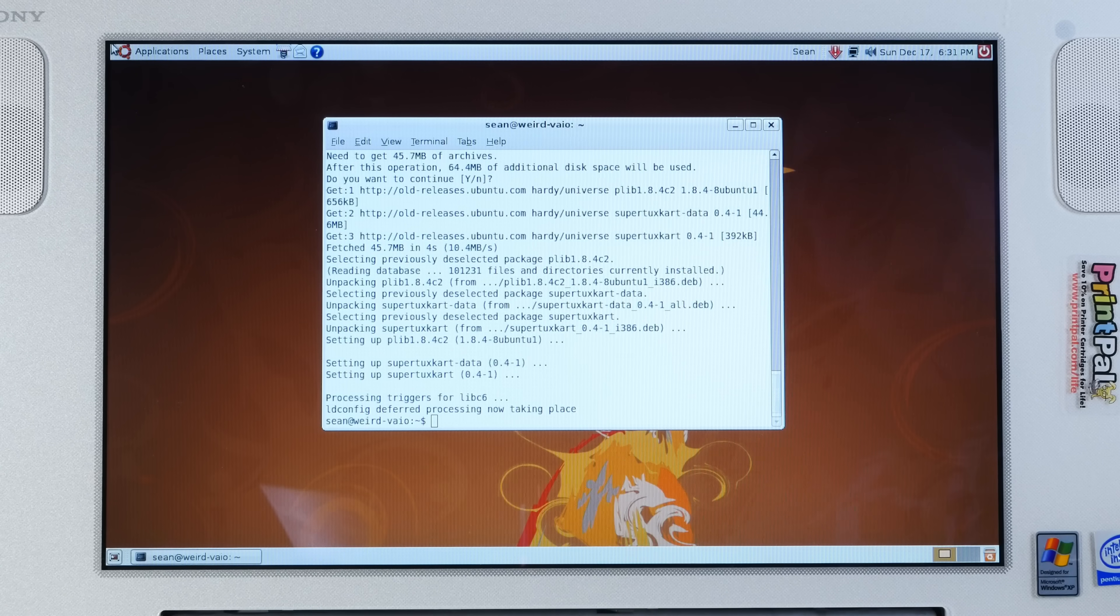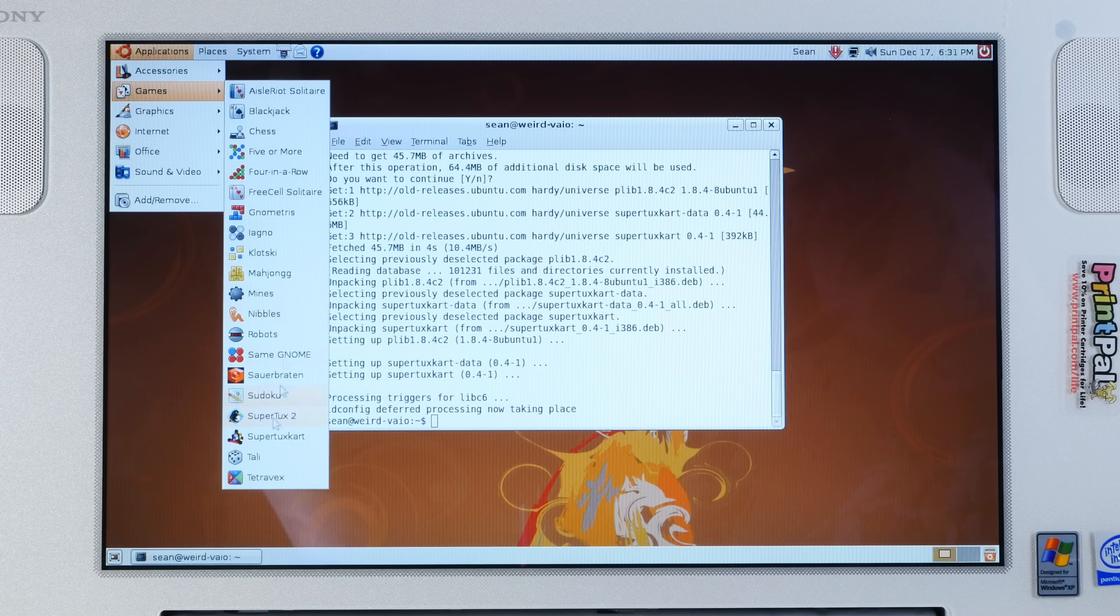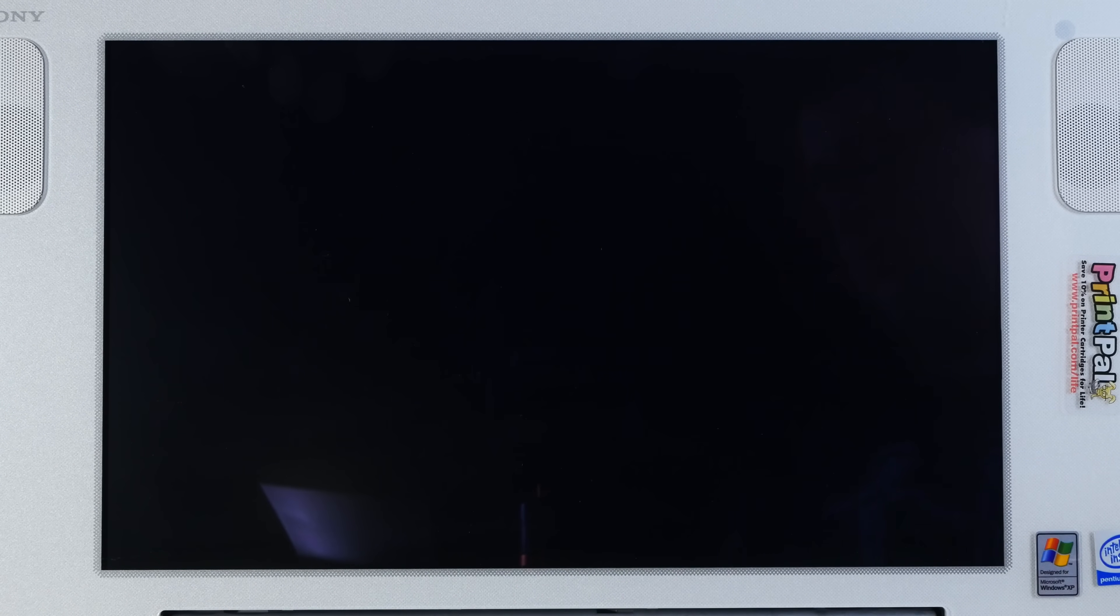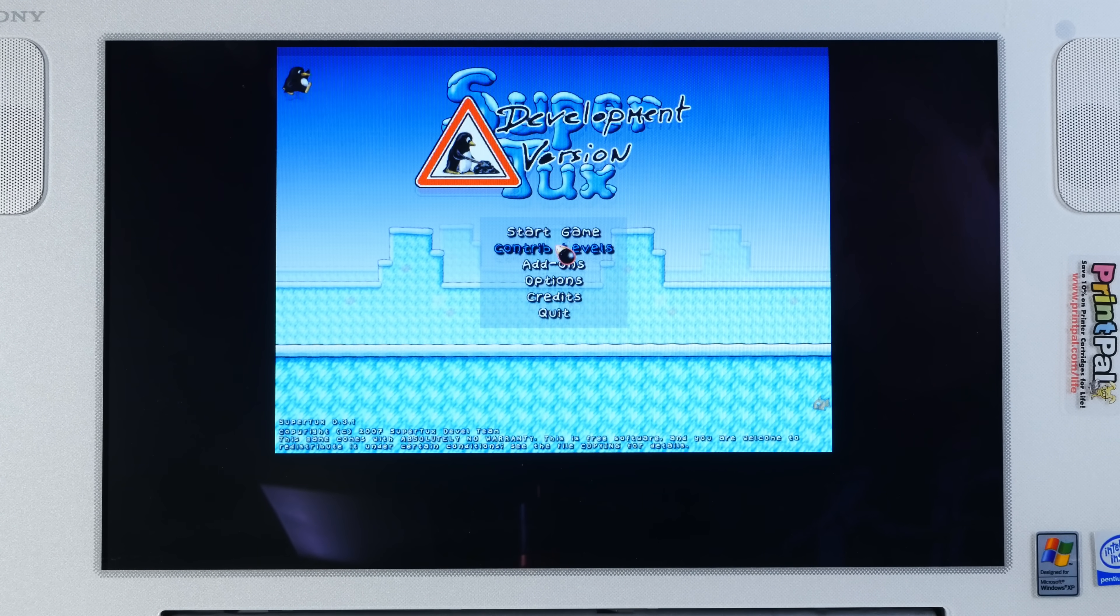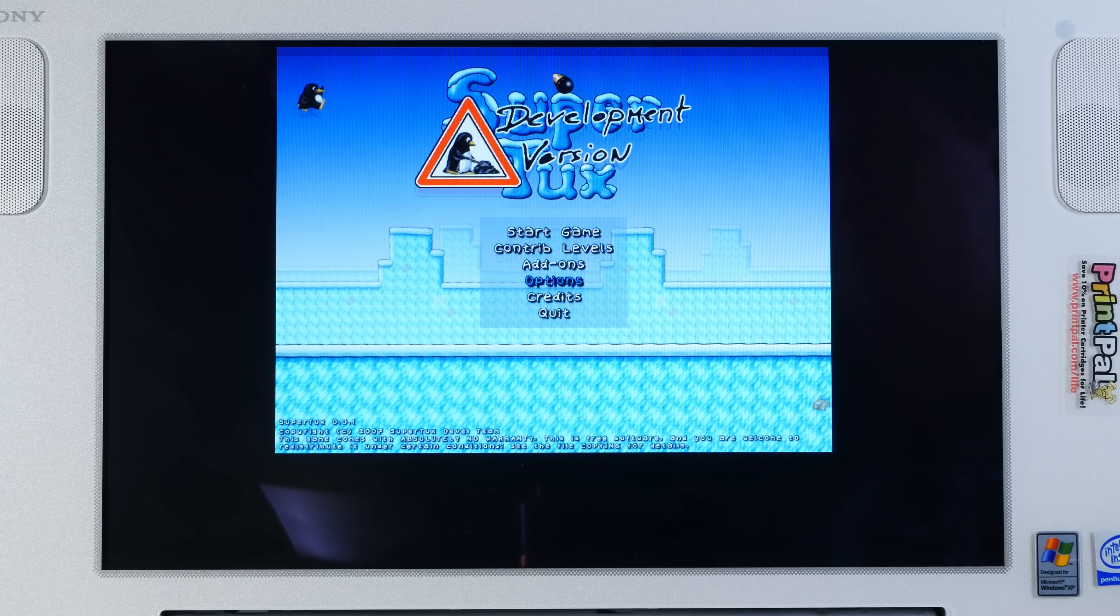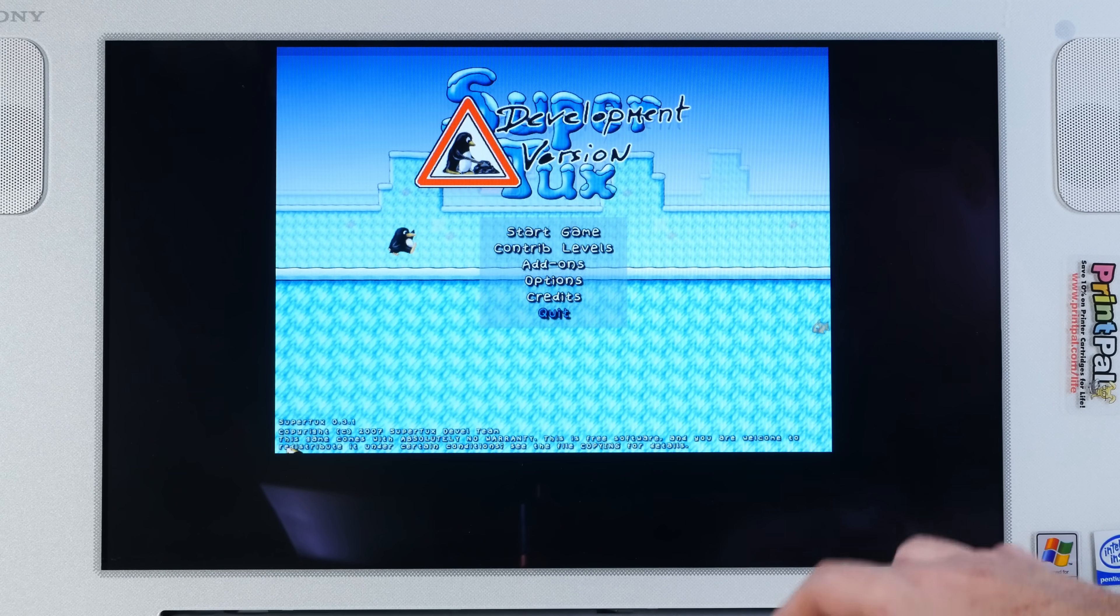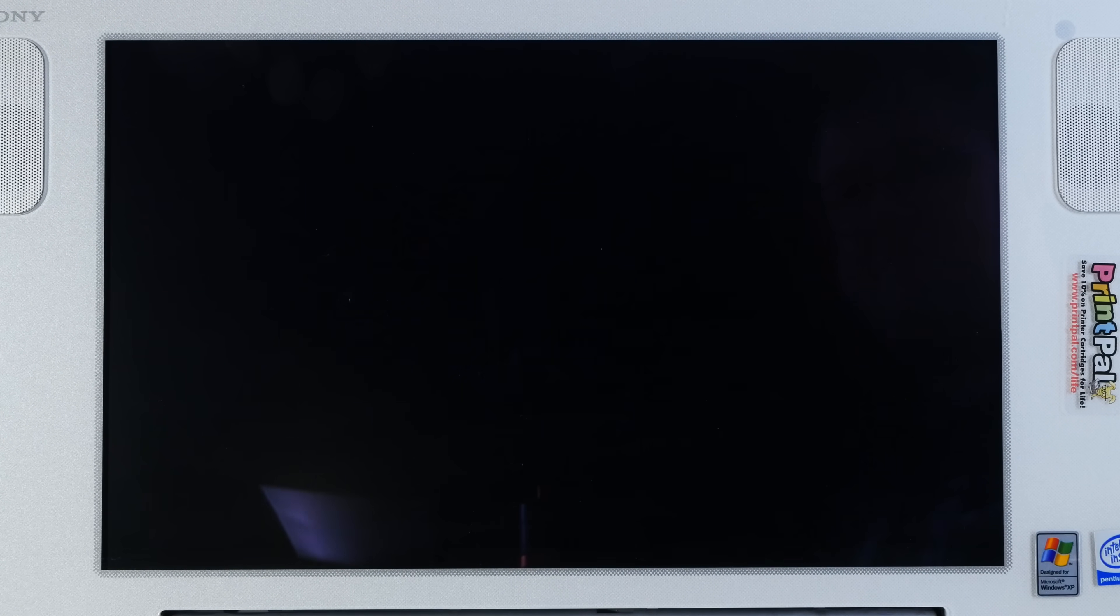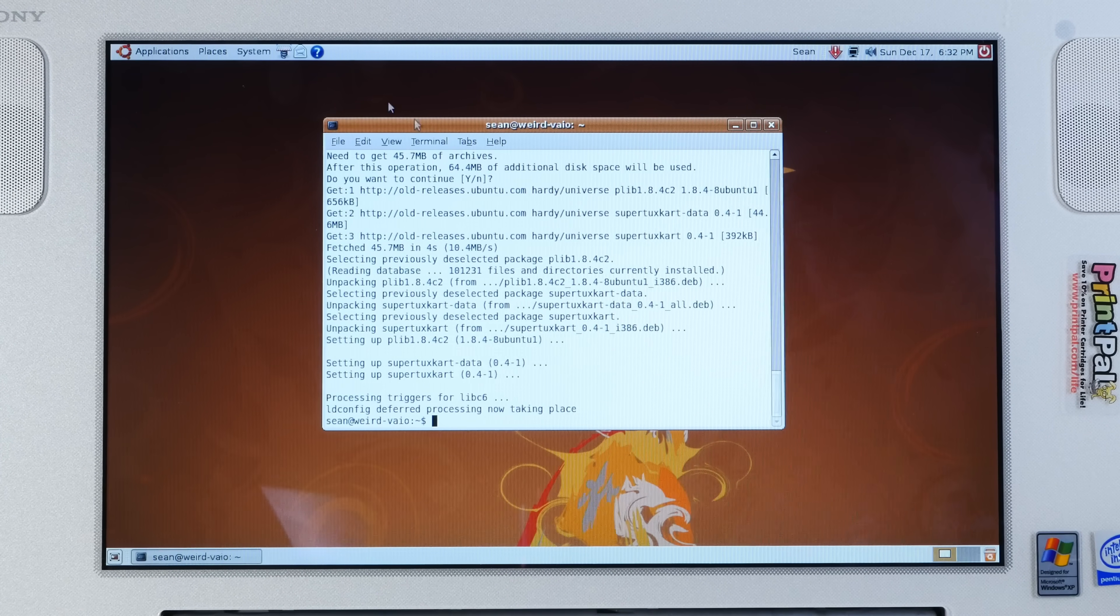All right, let's give this system a workout and see how it does with some of these more complicated games, starting with super tux 2, which is a side scroller. Oh, it is quite laggy. Oh, this does not bear well for the rest of the games. Oh my god. Oh good, it quit. Good lord.